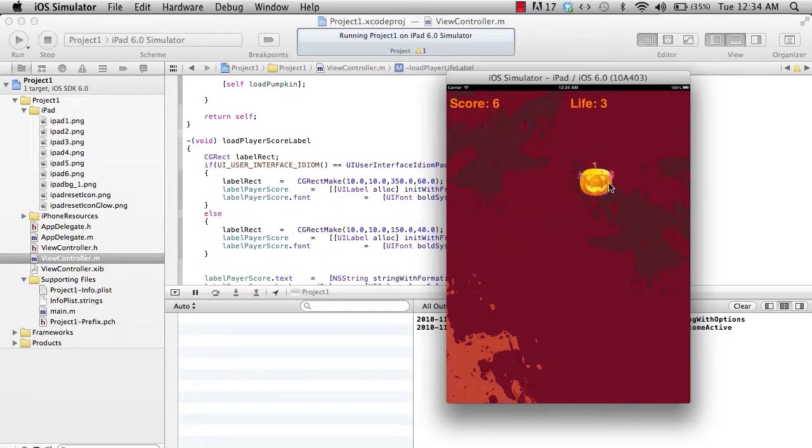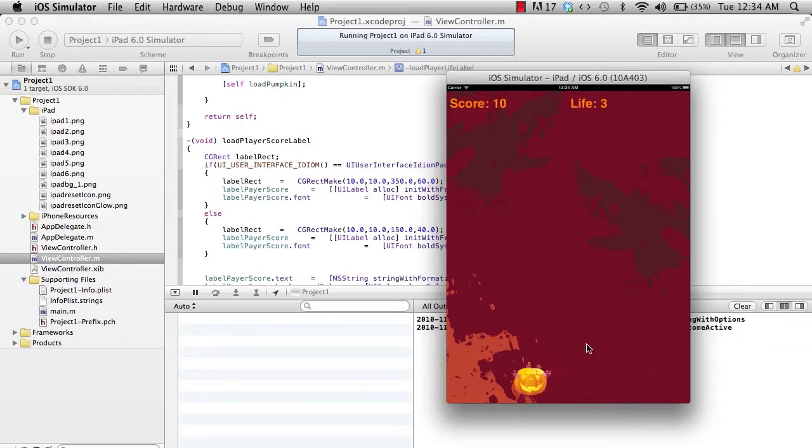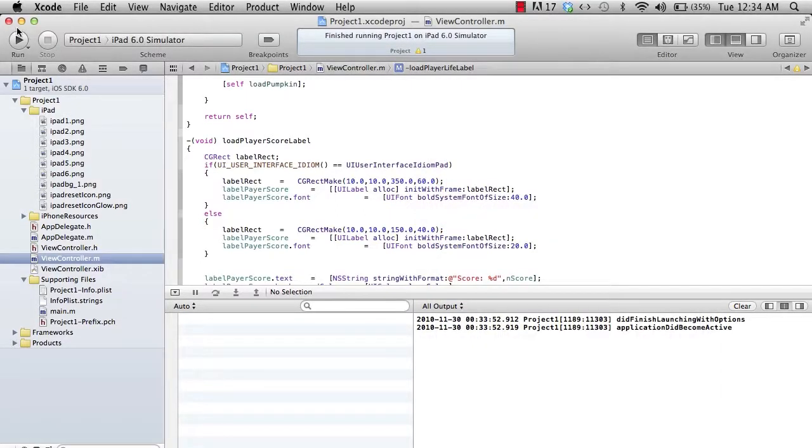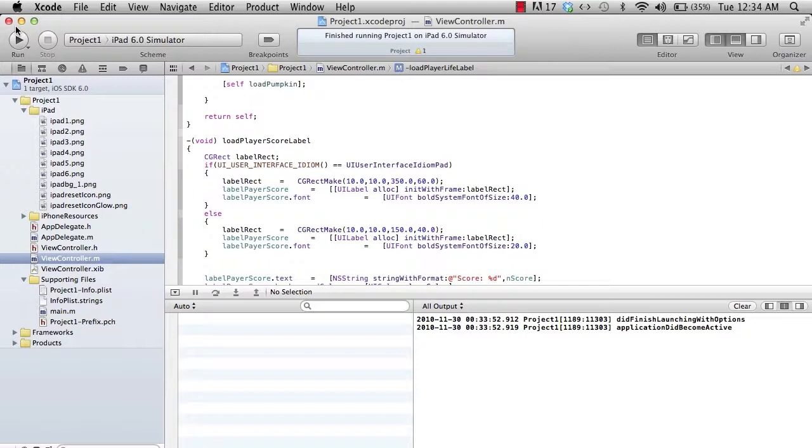Isn't it cool? Yeah. Now in the next tutorial, we're gonna see how to deploy it on the device and create and prepare the IPA for iTunes.